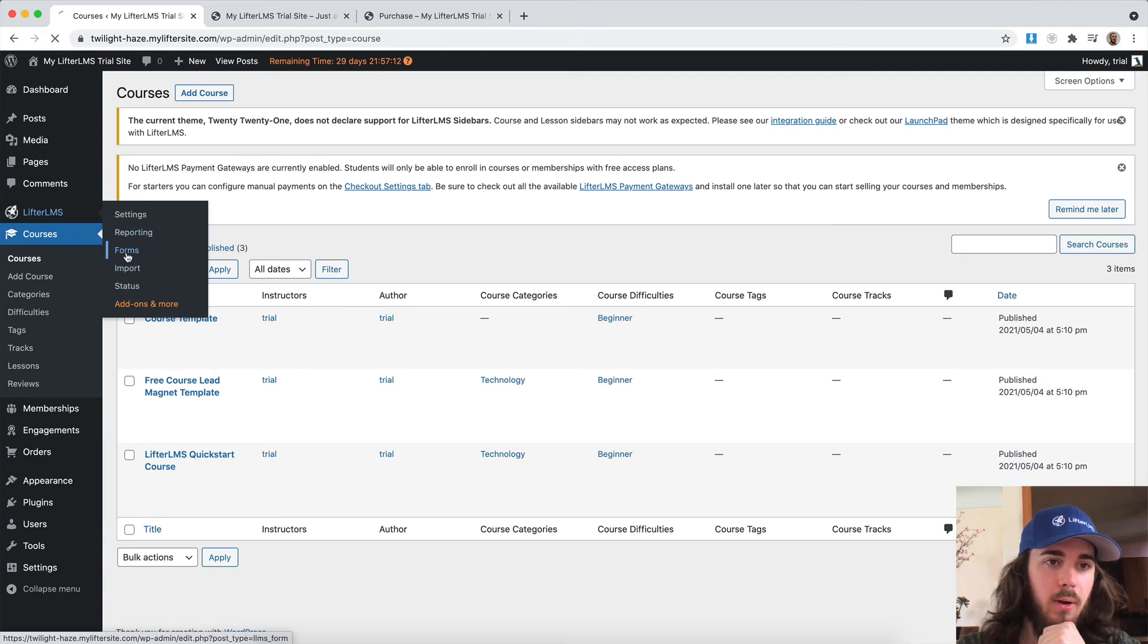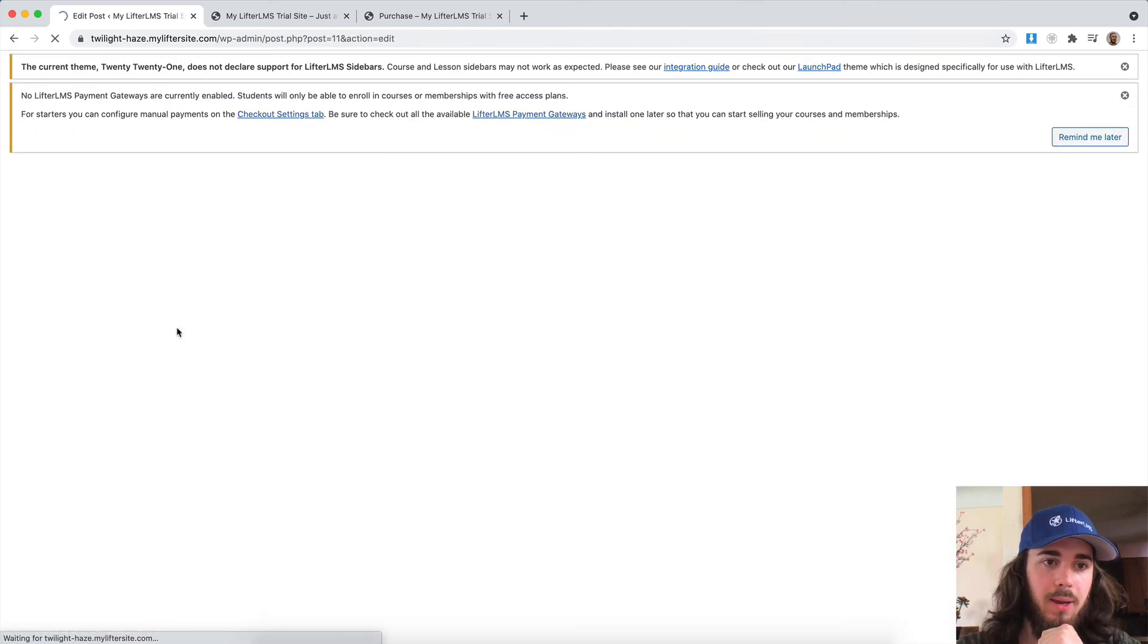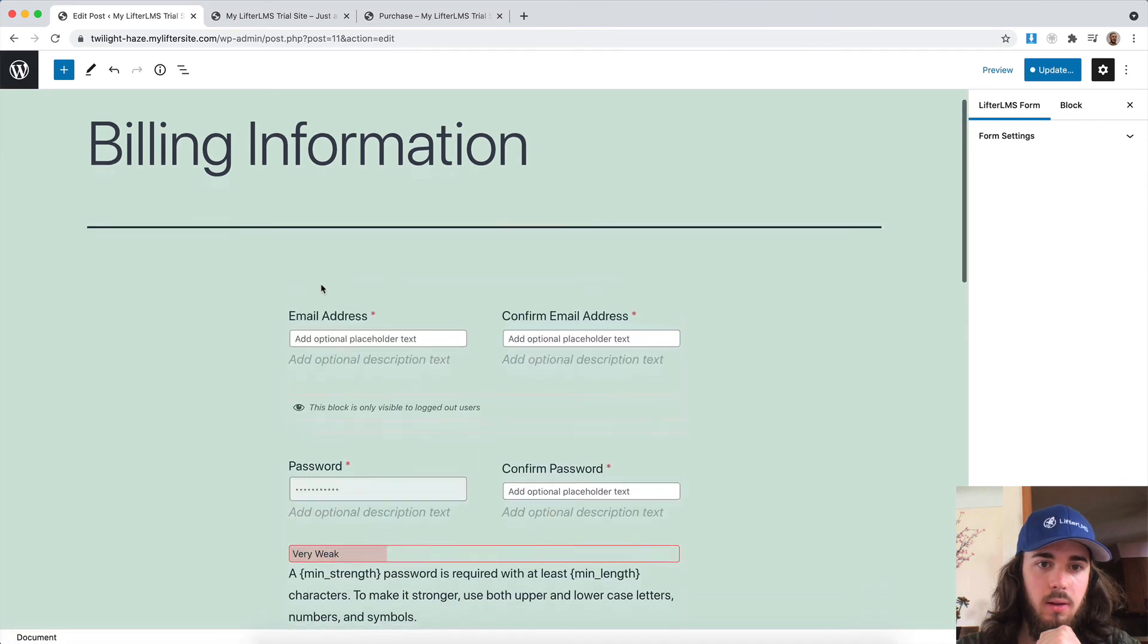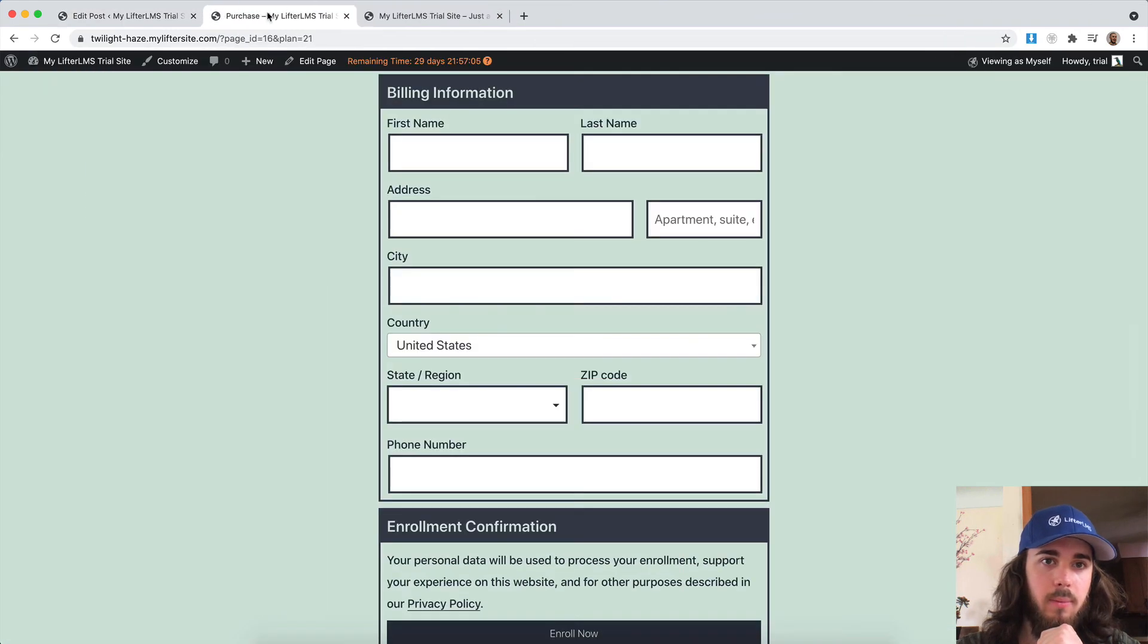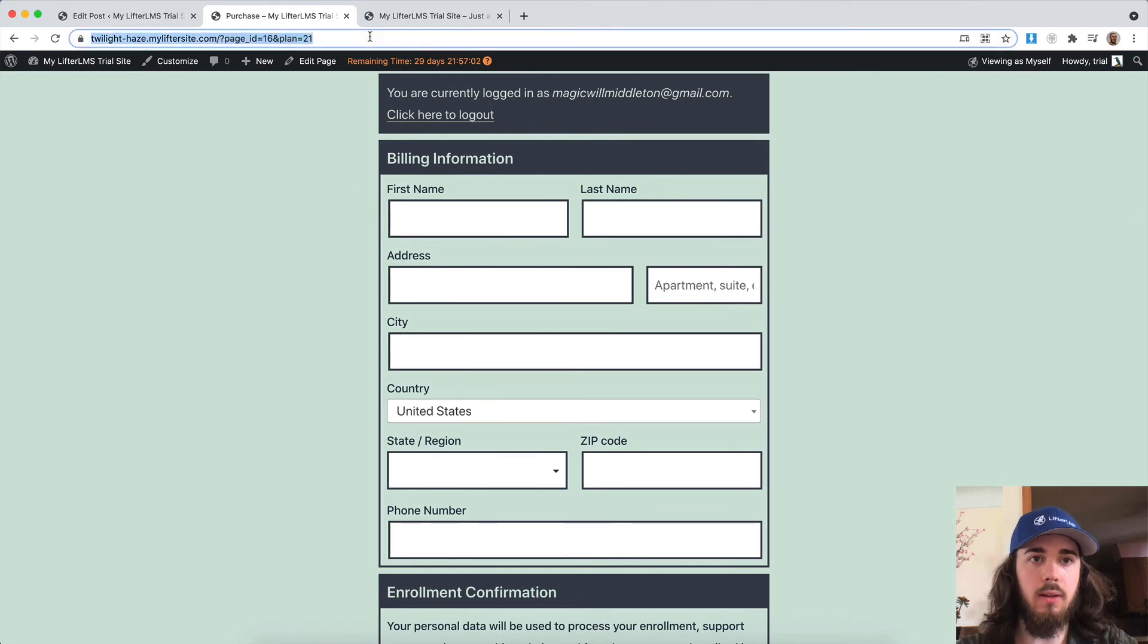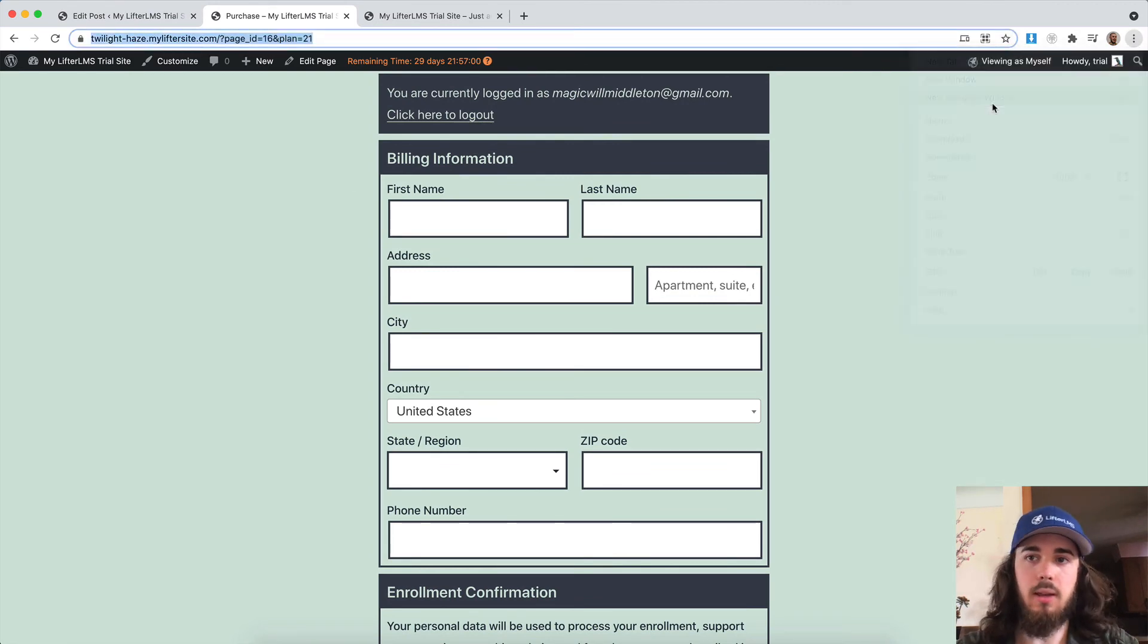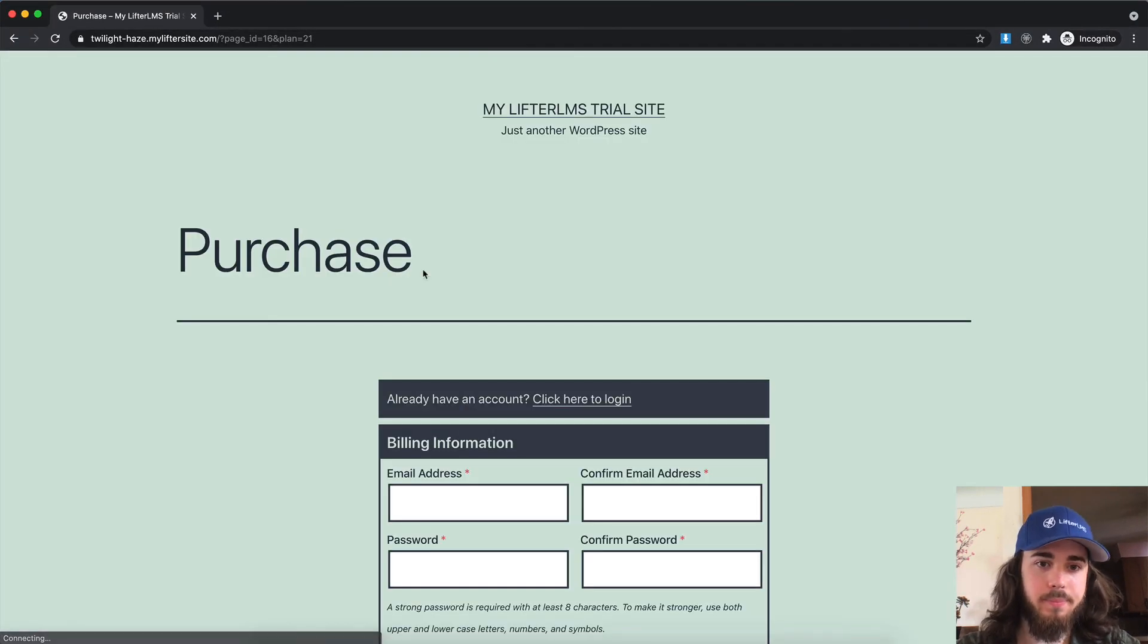Under LifterLMS forms, billing information. Here we go. We have email, confirm email, and everything else. And I'm actually logged in here. So what I should do is view as somebody who's logged out.